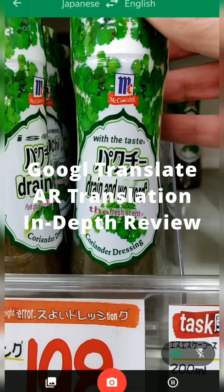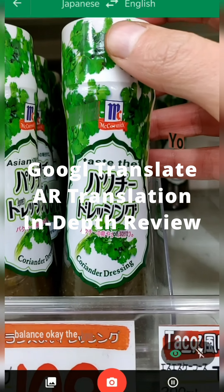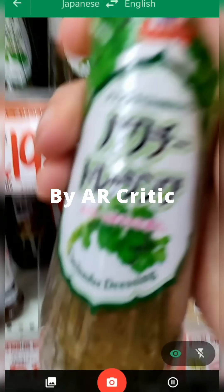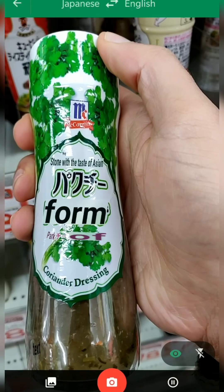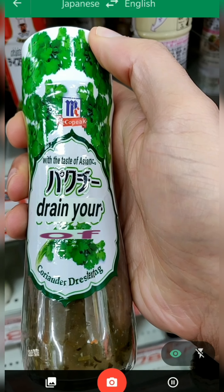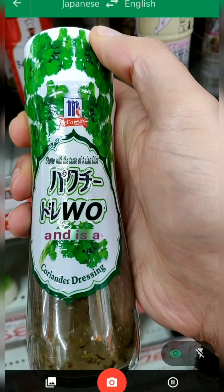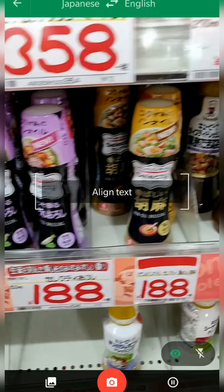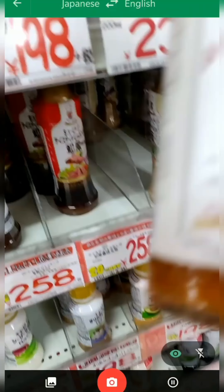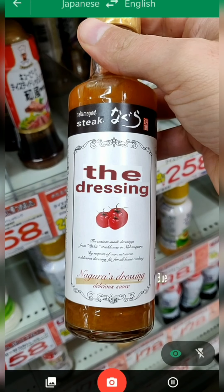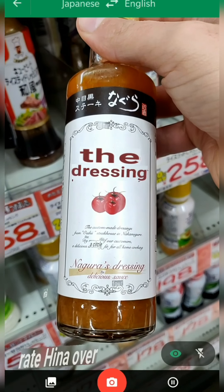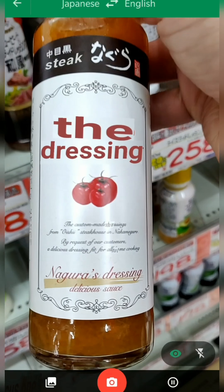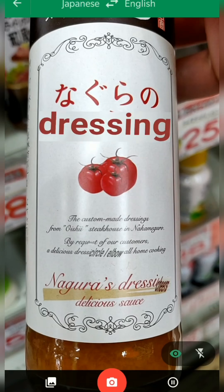Hi everyone, take a close look at this video. As you can see, this is an AR translation of me using the Google Translate app on my Android in order to translate text from Japanese to English in real time.